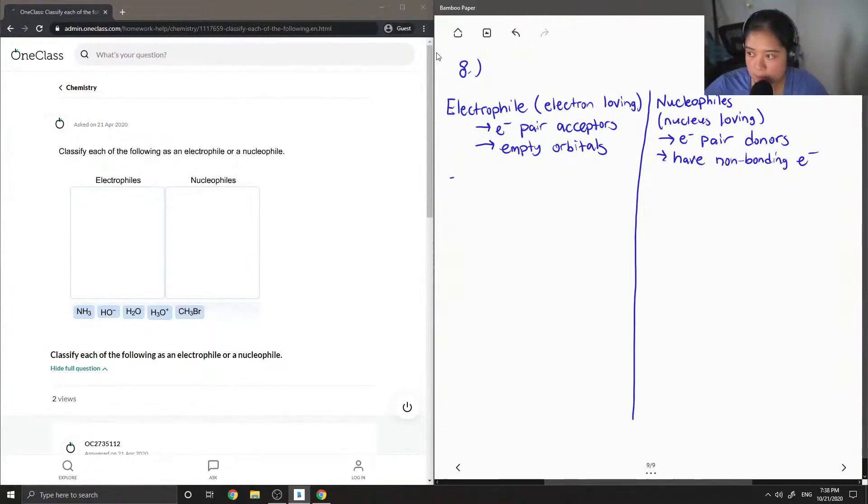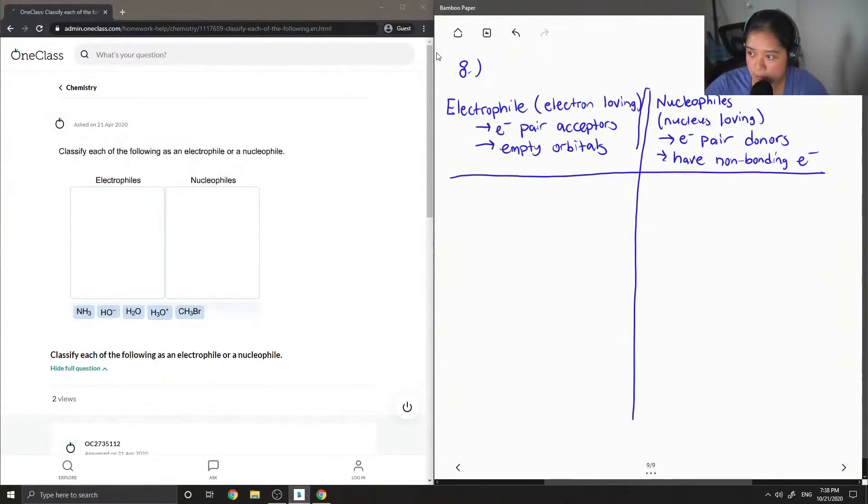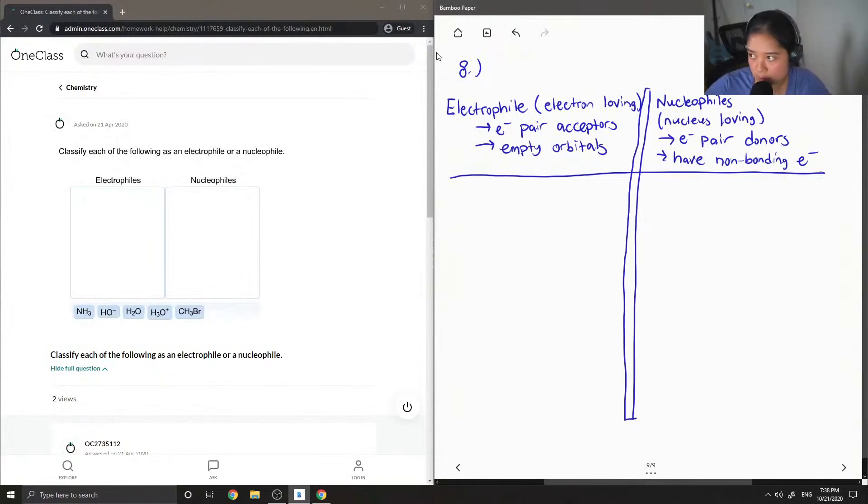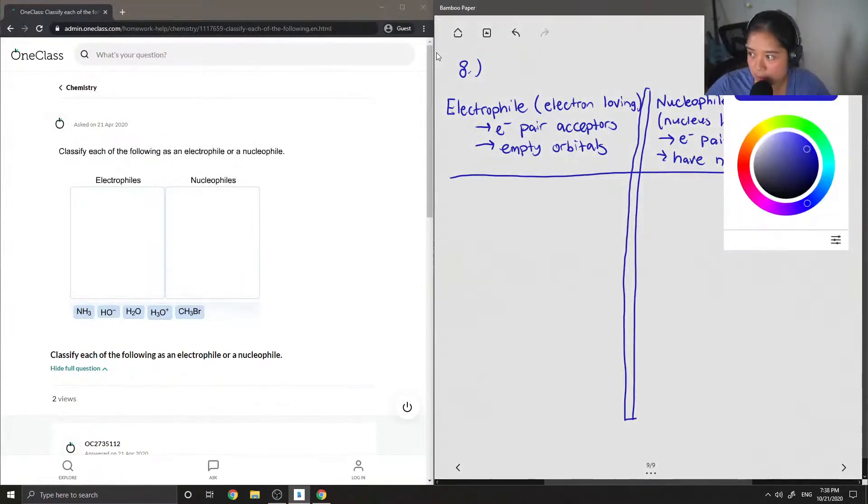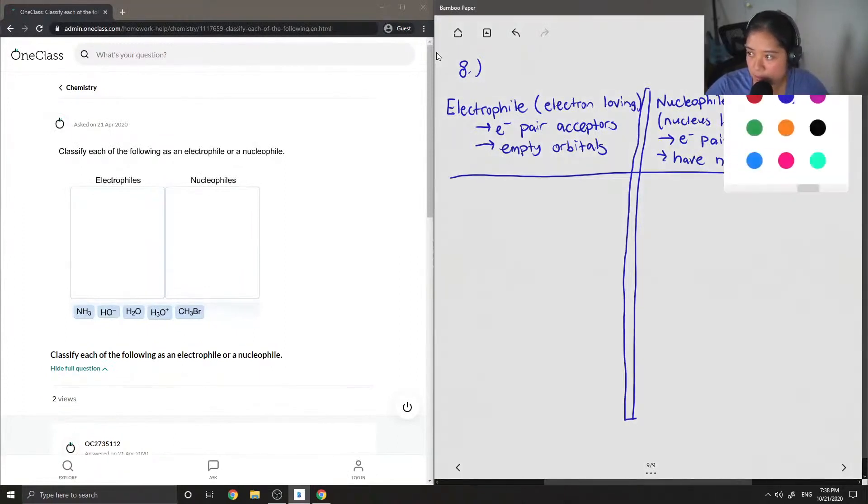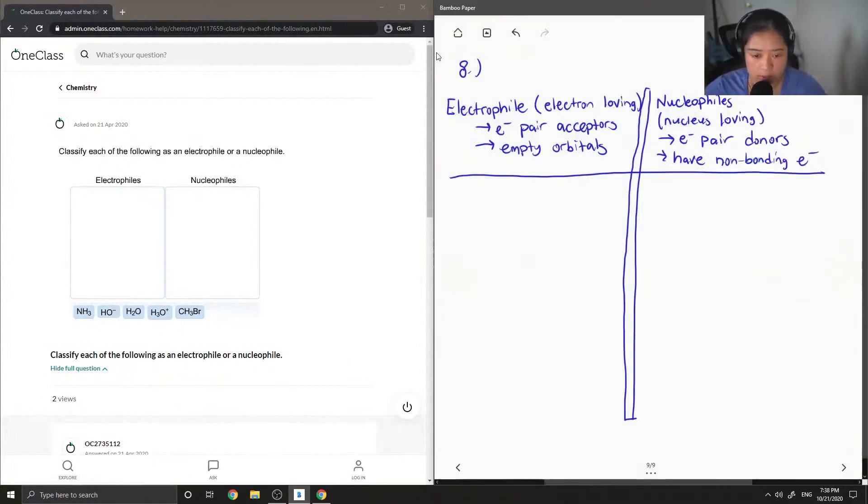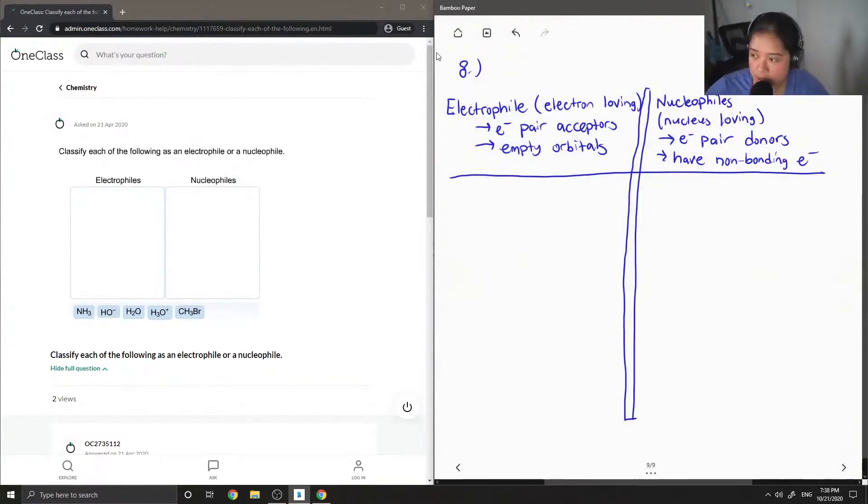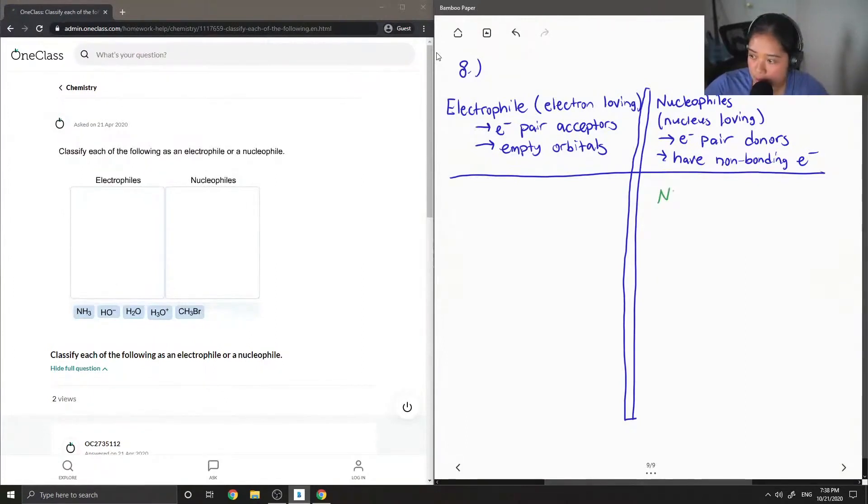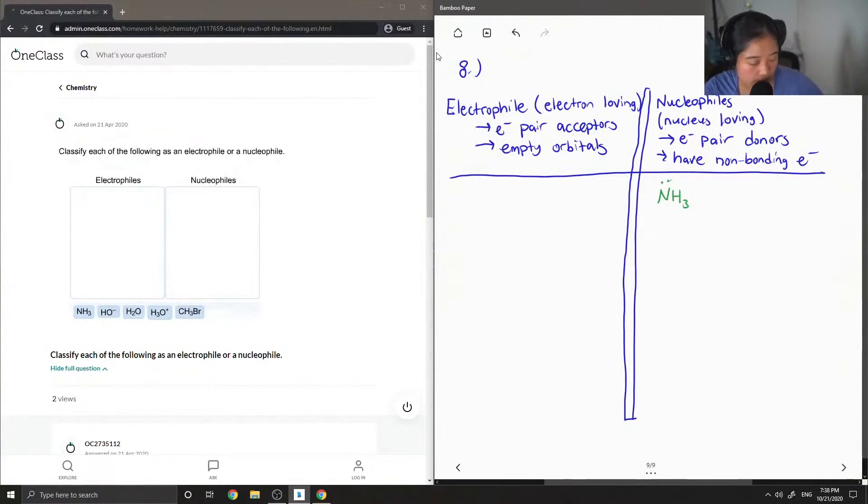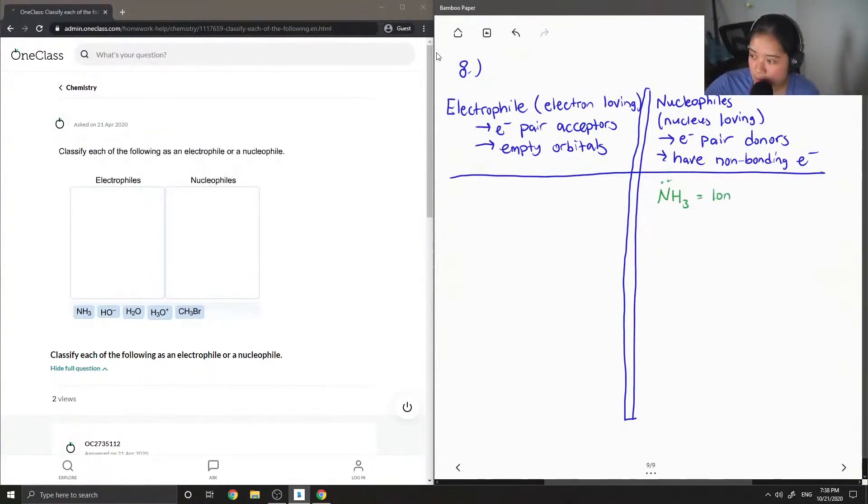Okay, so now that we know the definition for these, let's sort out which ones are nucleophiles and which ones are the electrophiles. So for NH3, you can see that there is a lone pair on the nitrogen. So therefore, this is a nucleophile.